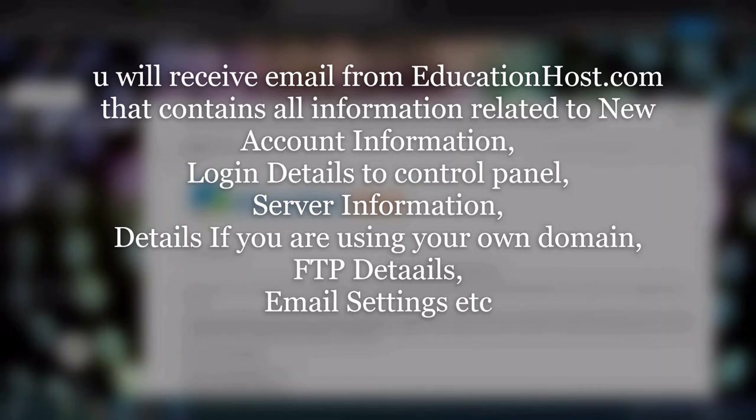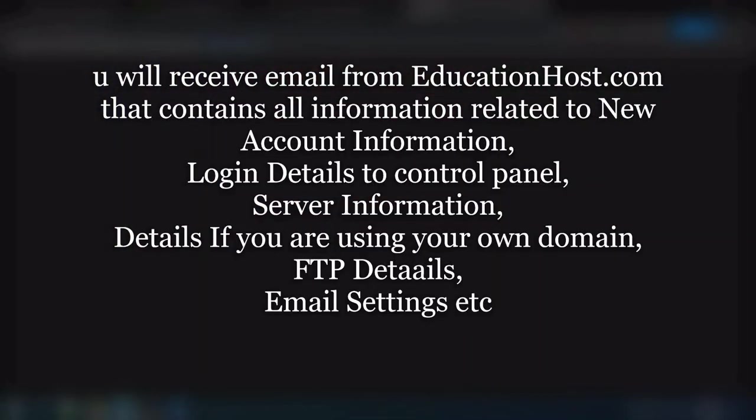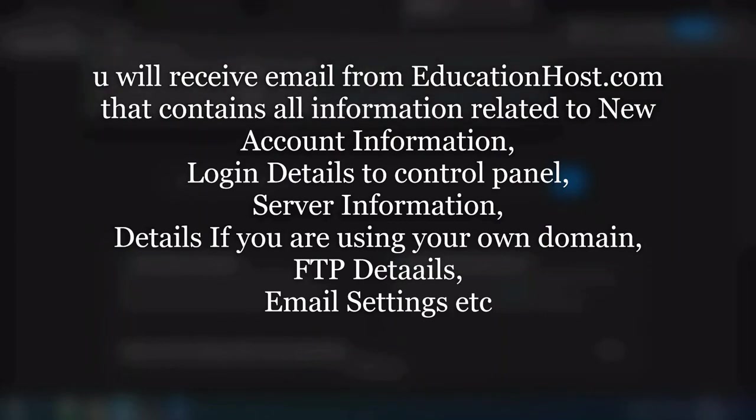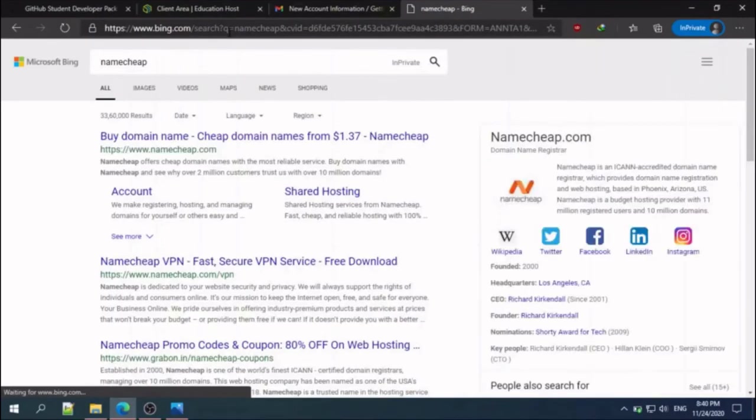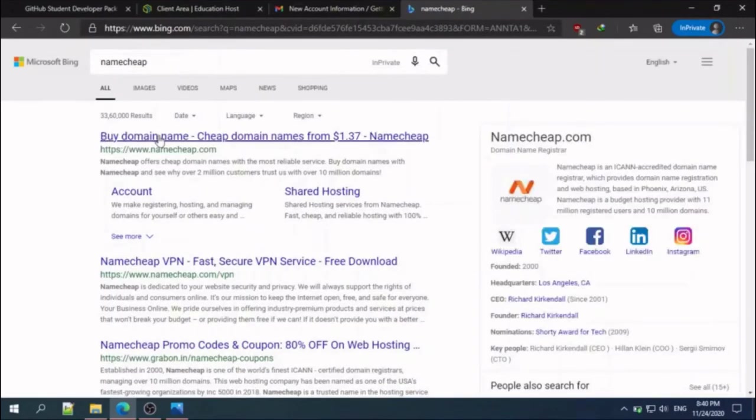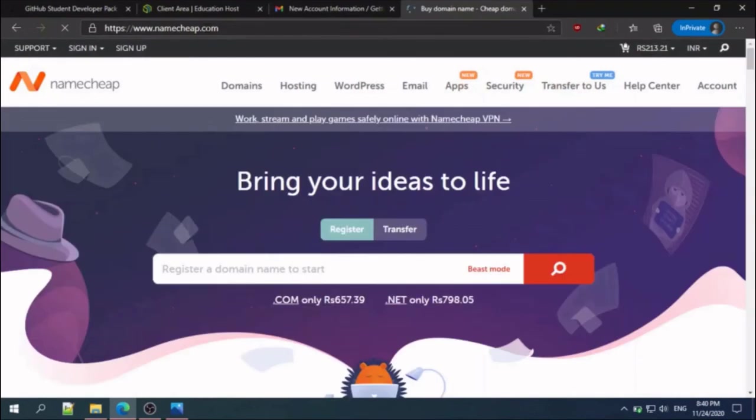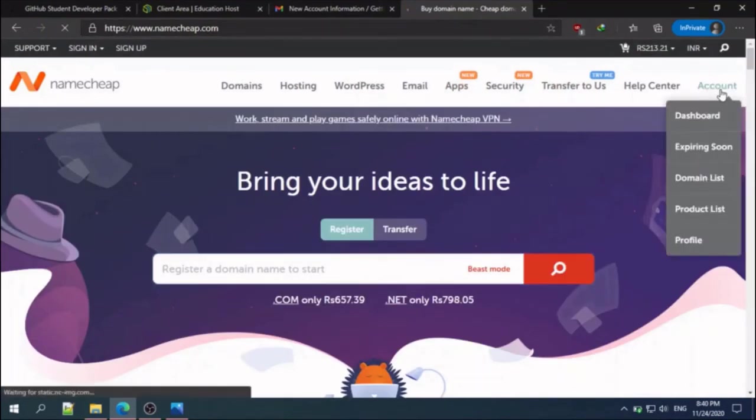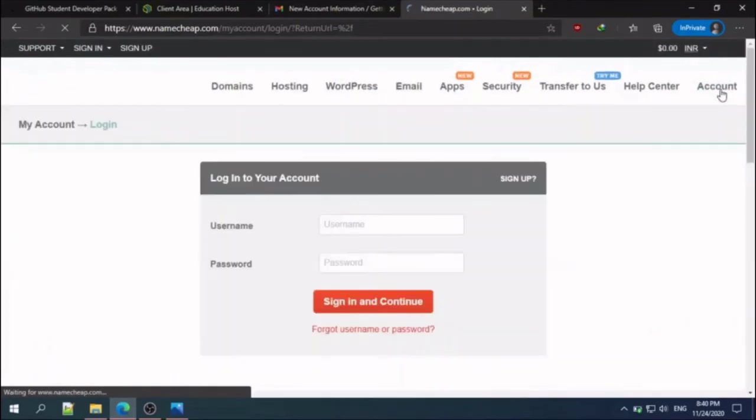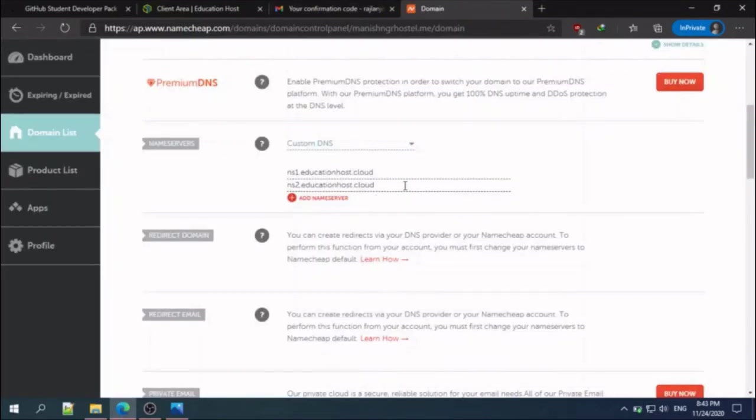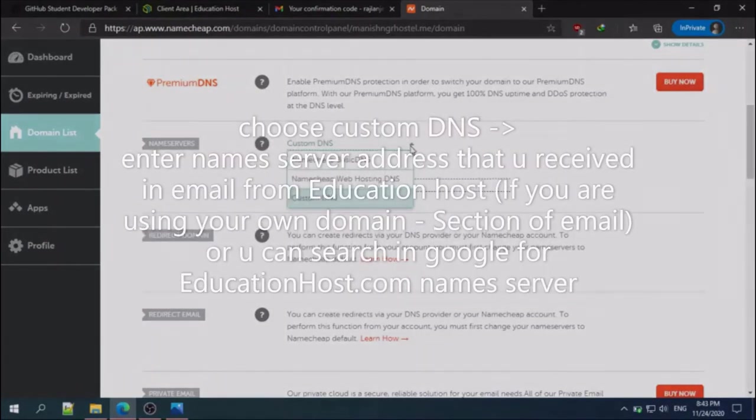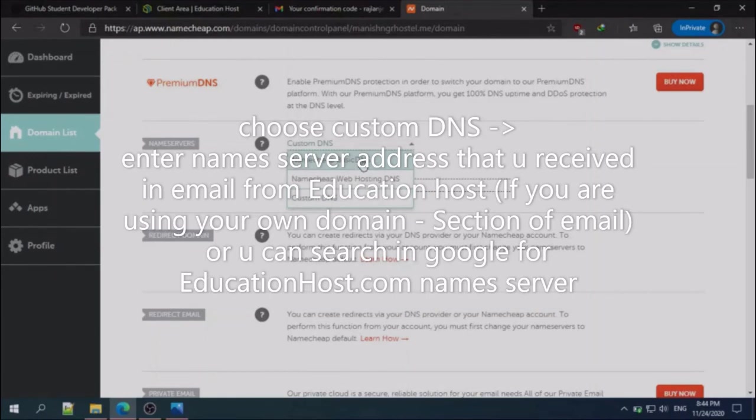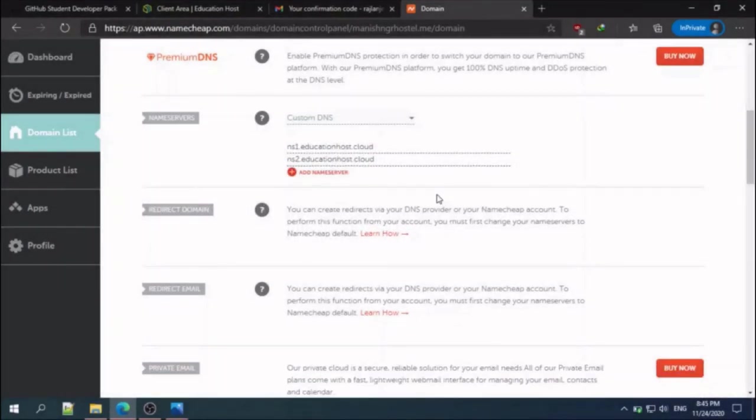Login to your Namecheap account. Click domain list. When you first register your domain with the GitHub Education Pack, the Namecheap basic DNS is already selected. All you need to do is select custom domain. After that, after some time your domain and hosting will be connected to each other.